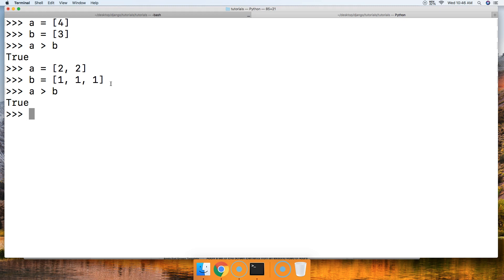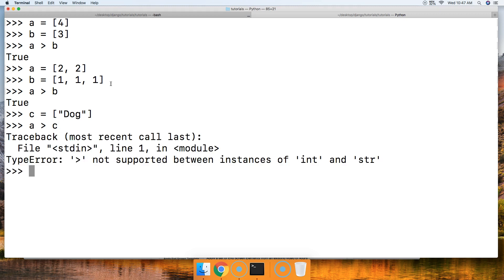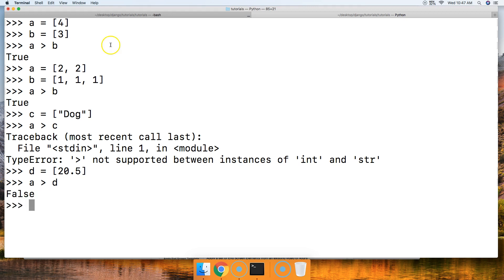How about if we try to compare a list containing numbers like floats or integers with a list containing strings? Let's do C = ['doc'] and A > C. We get an error: the greater-than operator is not supported between instances of int and string — they have to be the same type. But we can compare with a float: D = [20.5], and A > D returns false, because A is only 4 and D is 20.5.